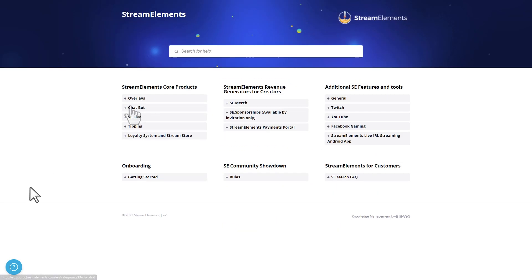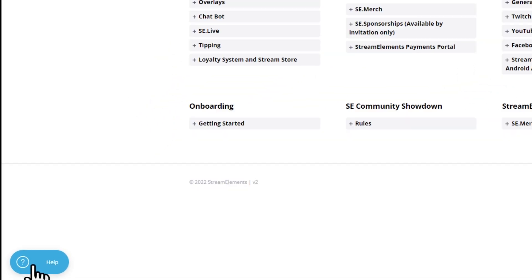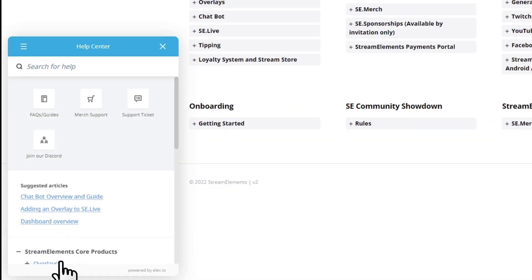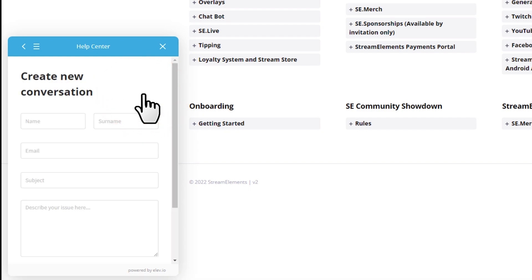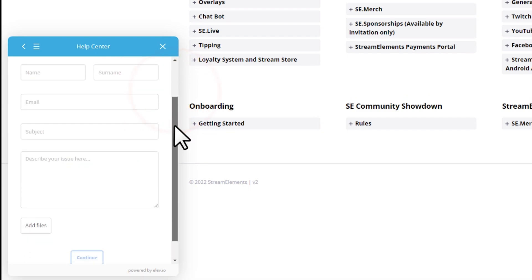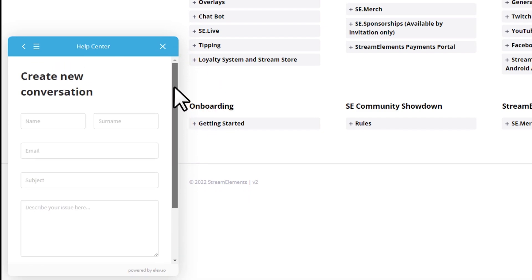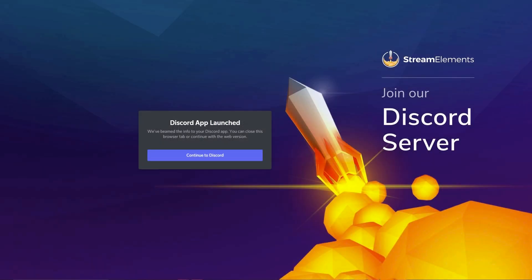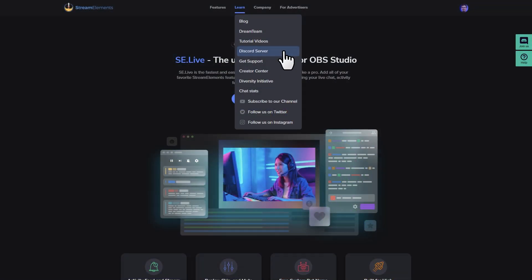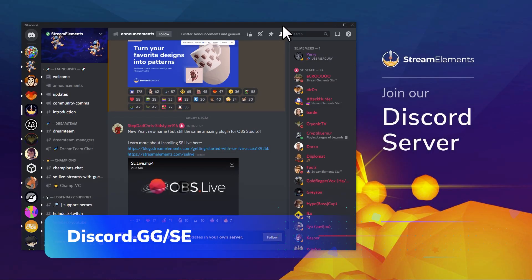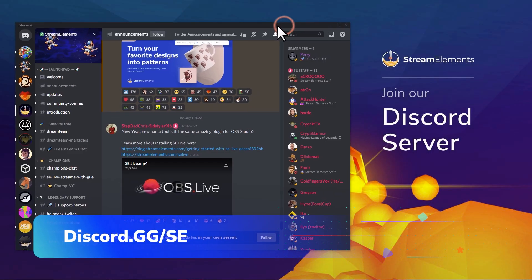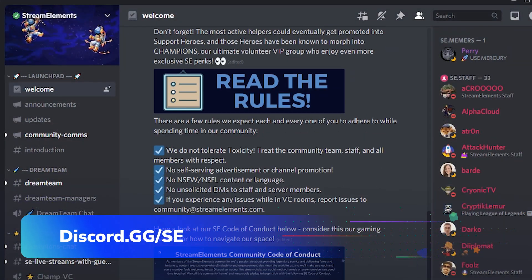If you have a detailed question or encounter any unusual bugs, you can file a support ticket by clicking the Help Center icon in the bottom left corner of this screen. If you want to talk with a huge community of other streamers and SE staff, I highly recommend joining our community Discord. You can find the link to that here in the Learn section, or by going to the simple URL, discord.gg/se.